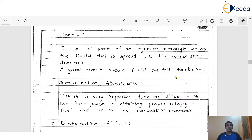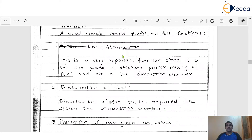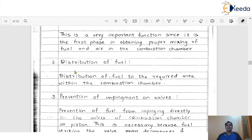A good nozzle should fulfill the following functions. The first very important function of every nozzle of the injector is atomization. Atomization is a very important function since it is the first phase in obtaining proper mixing of fuel and air in the combustion chamber. The second function is the distribution of fuel to the required area within the combustion chamber.